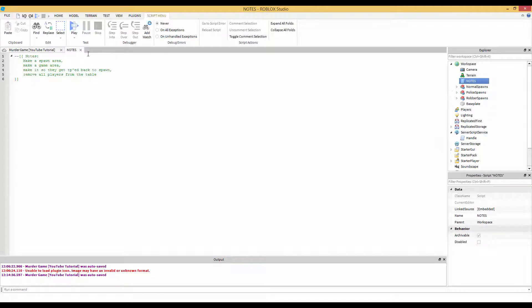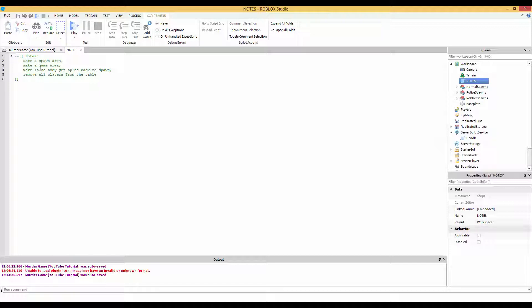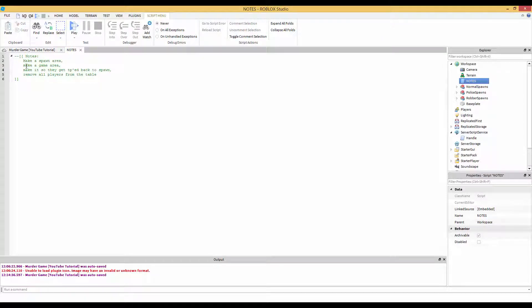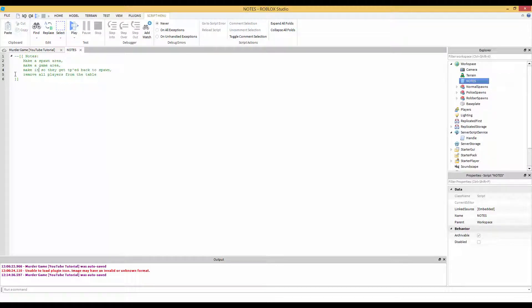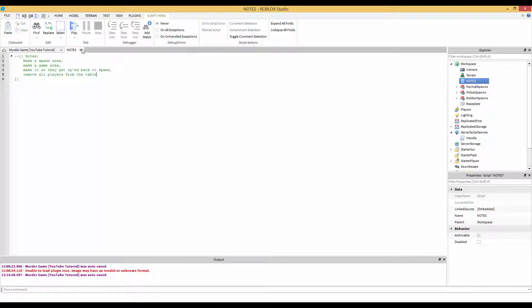So today we're going to be scripting. We're going to make a spawn area, we're going to make a game area, we're going to make it so they get TP'd back to spawn, and we are going to remove all the players from the table.